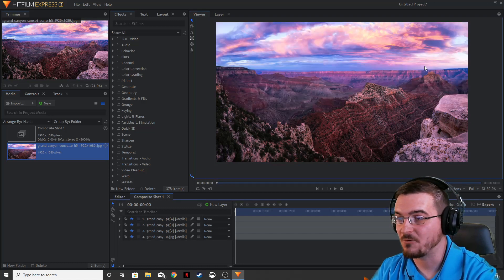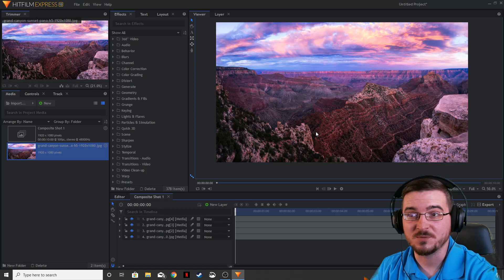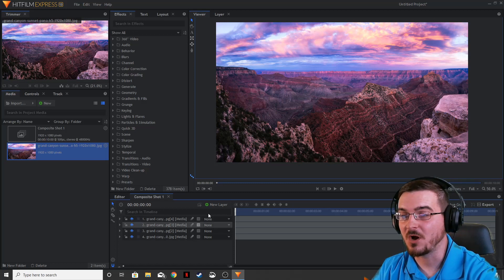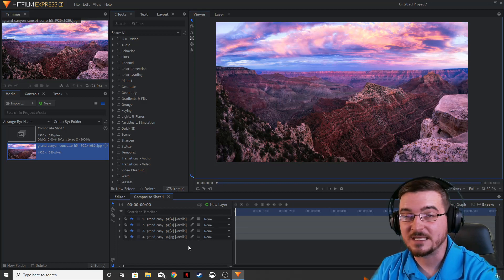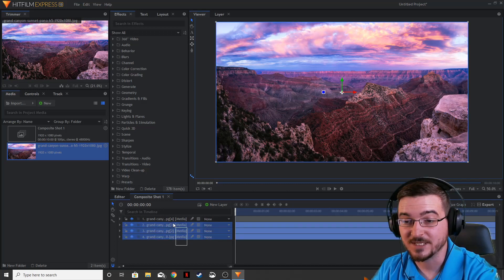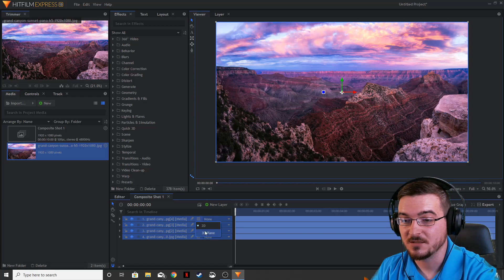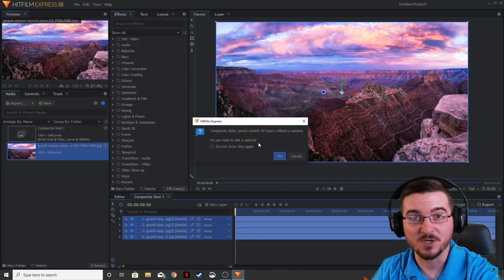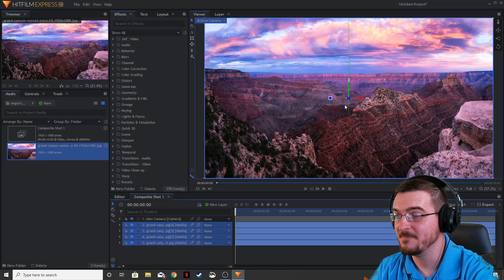Now that we've got that, we can bring in our background — we're back to having the full image we started with. Now we need to put all of these into 3D space. Go ahead and select all of your layers and convert over to a 3D plane. It's going to ask you if you want to add a camera since we don't have one — go ahead and click yes.